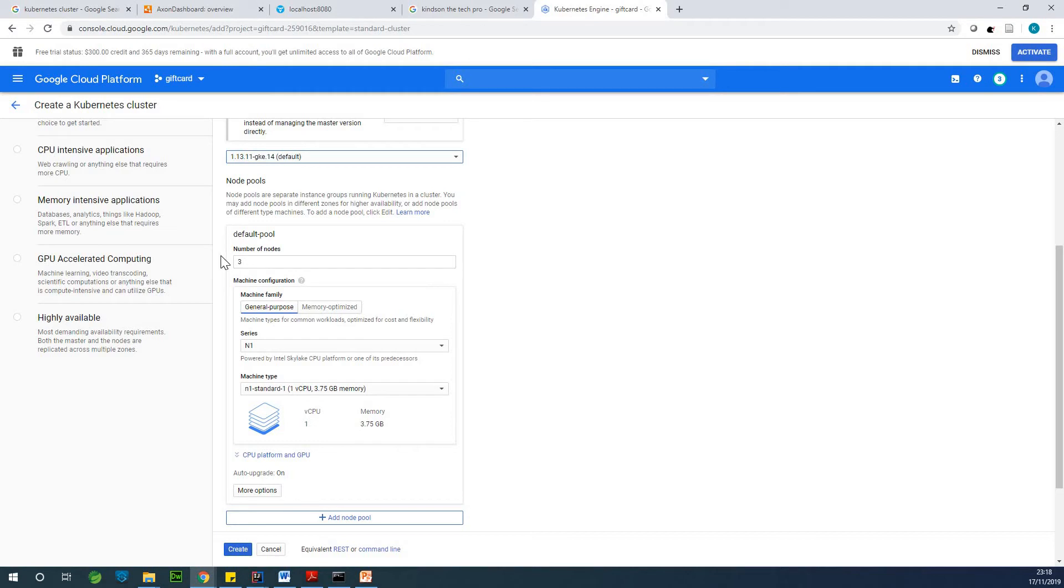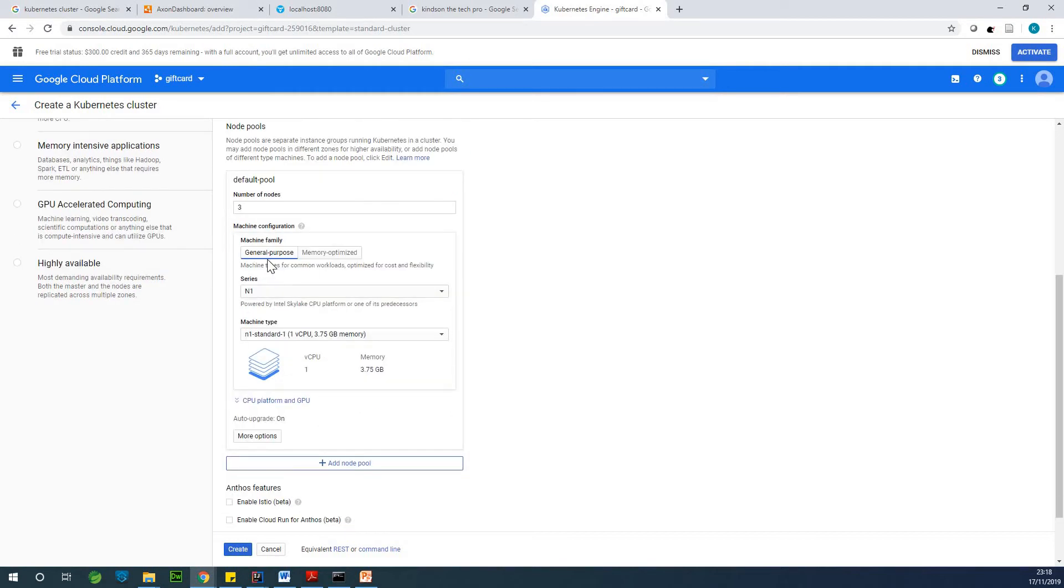So for now we can leave three nodes. You can change it later on, but leave it at three nodes at this point.